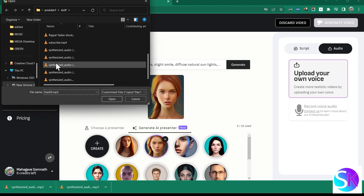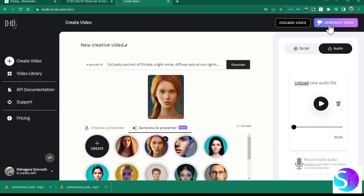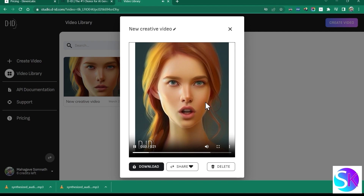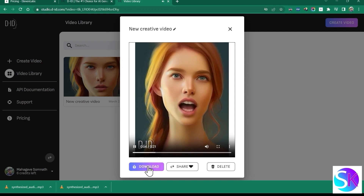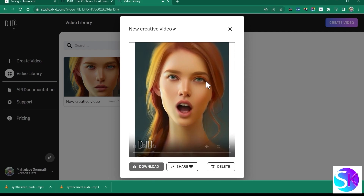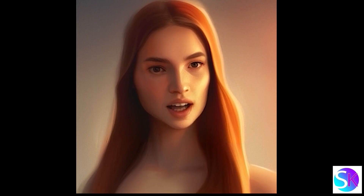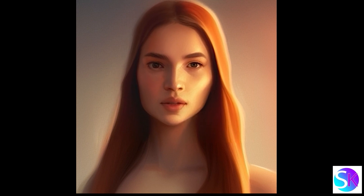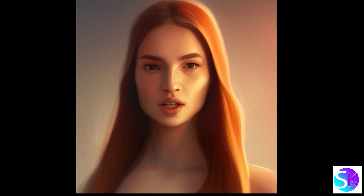Upload the audio and finally click on generate. Now you can download the video and upload it anywhere. If you want to get updated with more interesting websites and tips, subscribe to the channel.